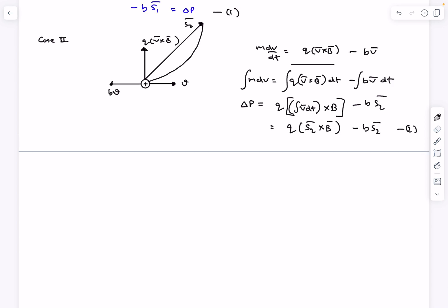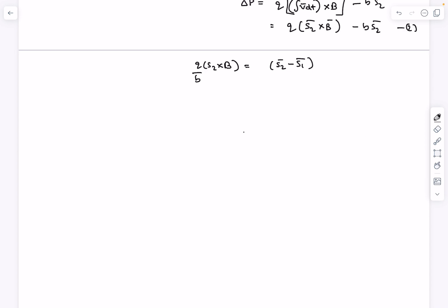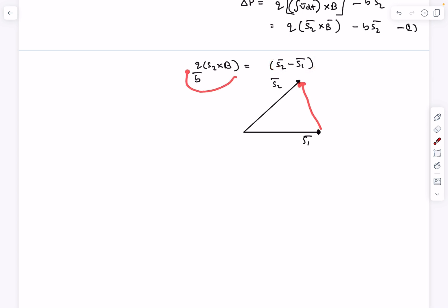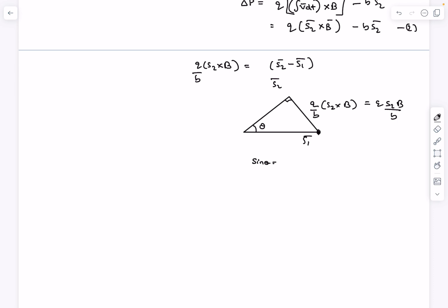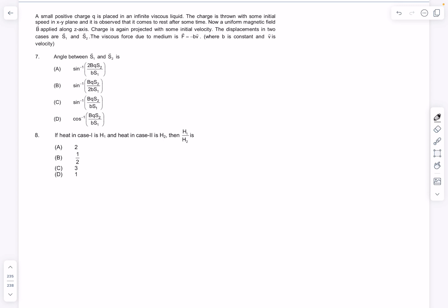Equating equations one and two, q s₂⃗ × B⃗ = b(s₂⃗ − s₁⃗). Since s₂⃗ × B⃗ is perpendicular to s₂⃗, the vector (s₂⃗ − s₁⃗) is perpendicular to s₂⃗, with magnitude qS₂B/b. From the geometry, sin θ = qS₂B / (b S₁), which matches option C.